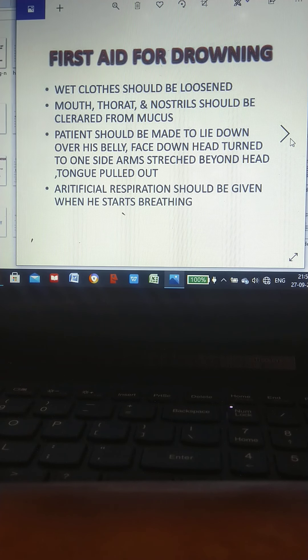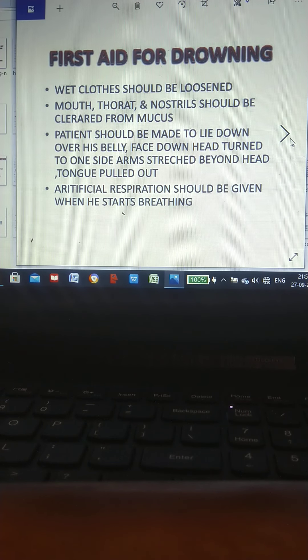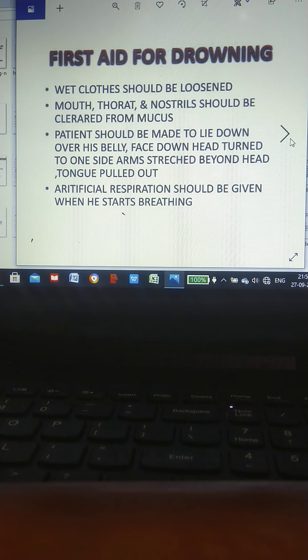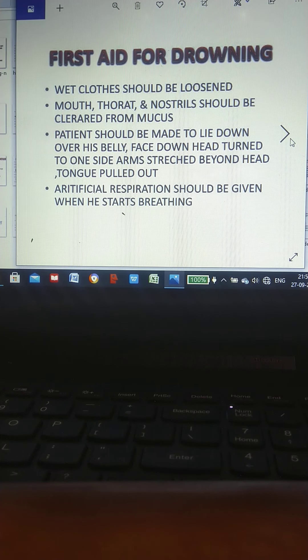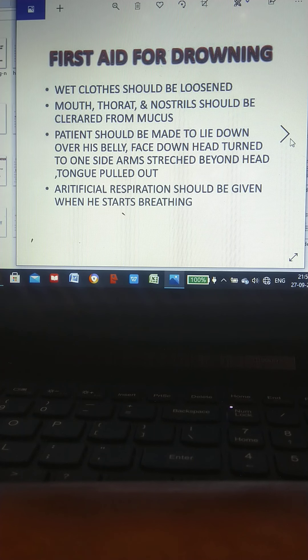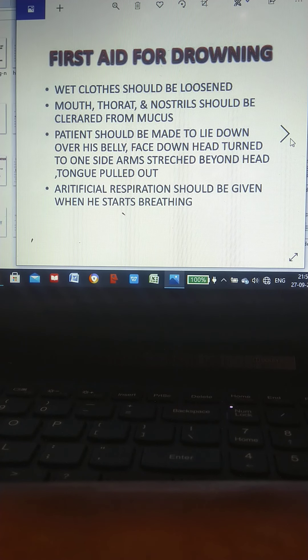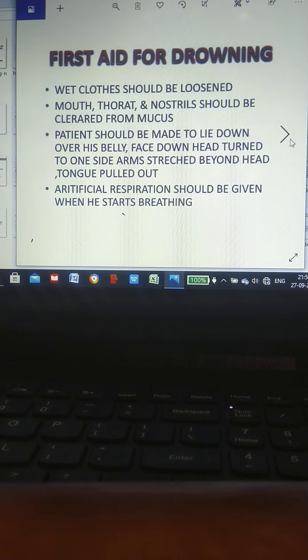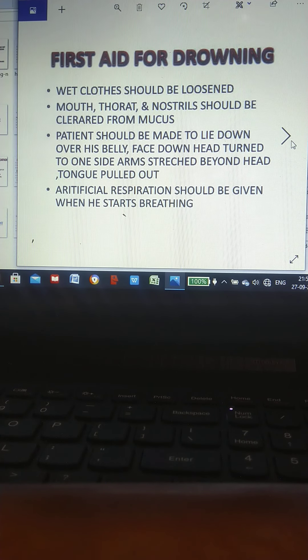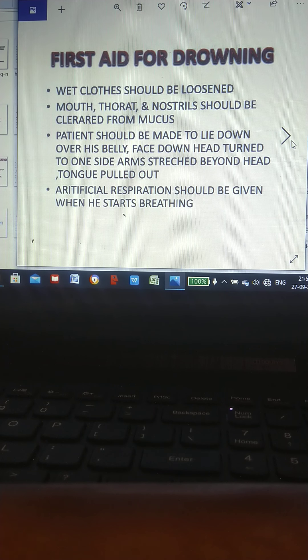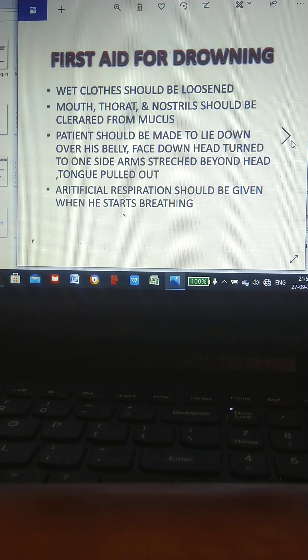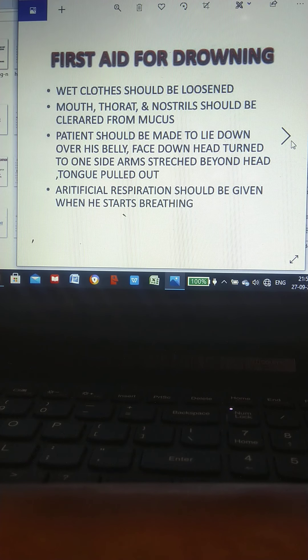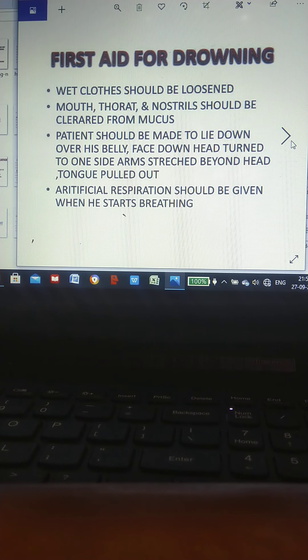First aid for drowning: Wet clothes should be loosened. Mouth, throat, and nostrils should be cleared from mucus. Patient should be made to lie down over his belly, face down. Head turned to one side, arms stretched beyond head. Tongue pulled out. Artificial respiration should be given when he starts breathing.